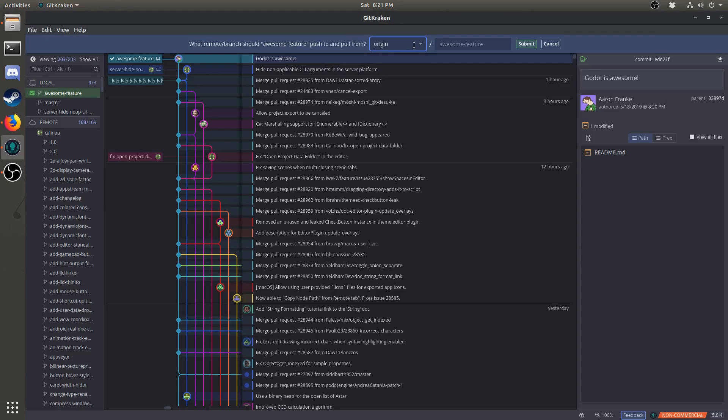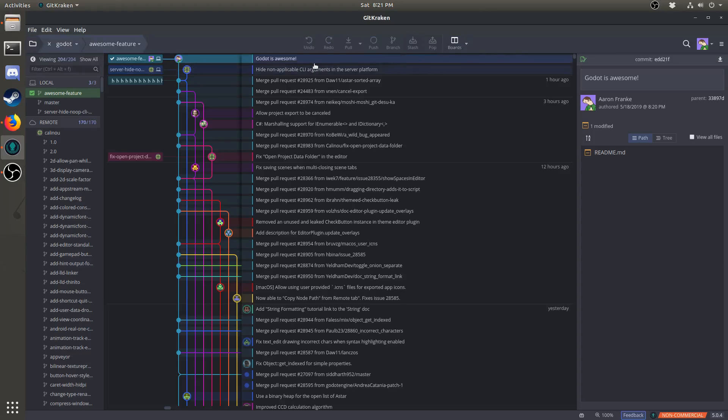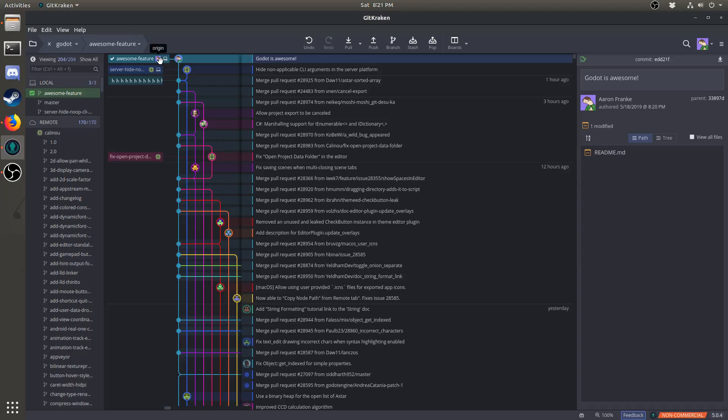It'll ask where you want to push it and pull it from. Go ahead and just leave this blank and hit submit. Once you've pushed, next to the branch name, you will have this icon here. It says origin, and it will be your GitHub profile picture. And this basically means that the code is stored on GitHub servers now.